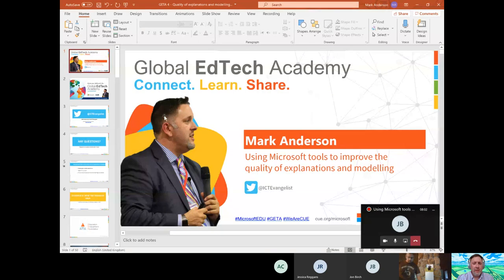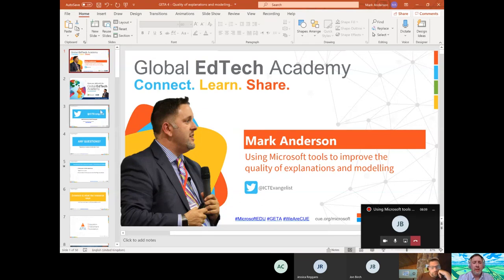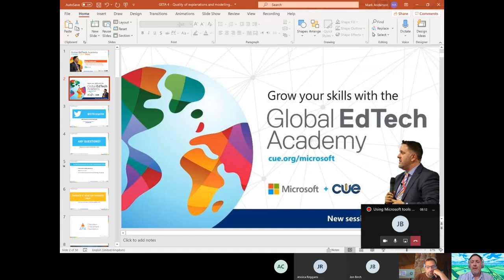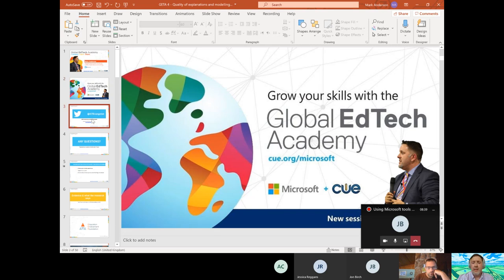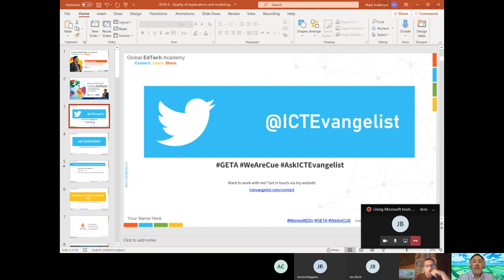Welcome — hopefully you can see that. This session is looking to explore the ways in which we can use Microsoft tools to improve the quality of explanations and modelling, and is part of the Global EdTech Academy, which is taking place during the last few months and continuing through to the end of August. More than 400 hours of sessions are available, accessible through Q.org slash Microsoft, and you can watch sessions back on the Q YouTube channel. All sessions are using the hashtags GETA, WeRQ and MicrosoftEdu.